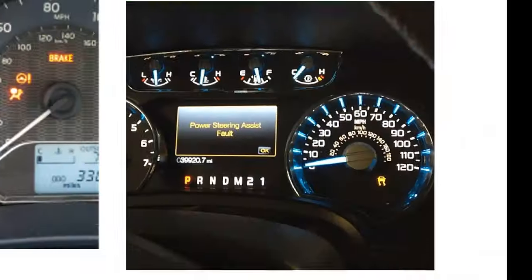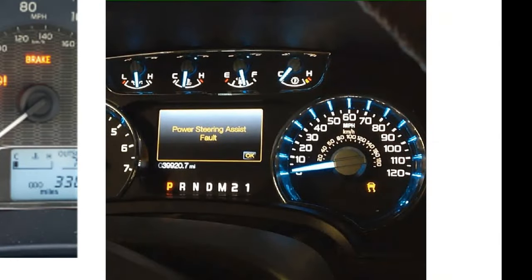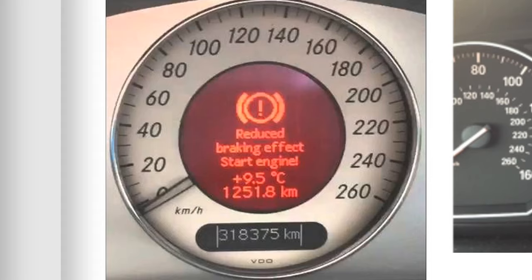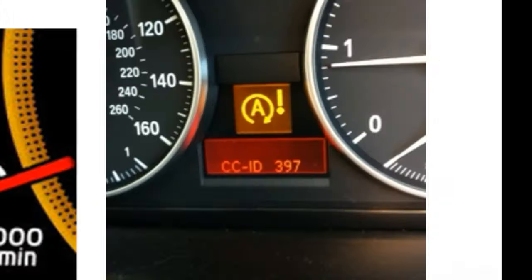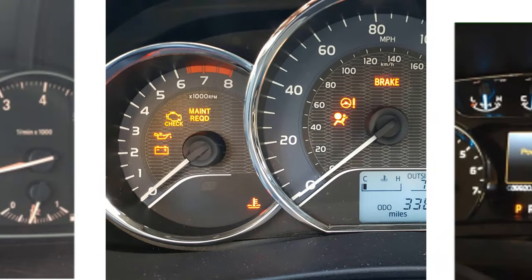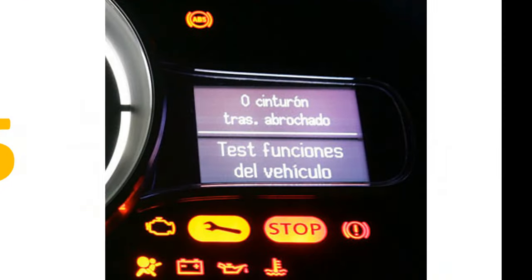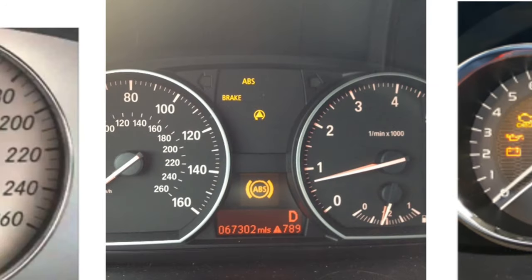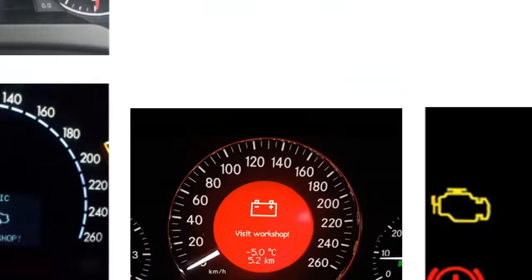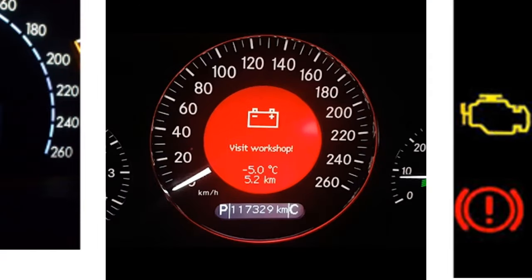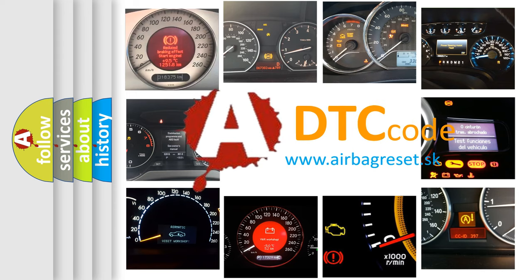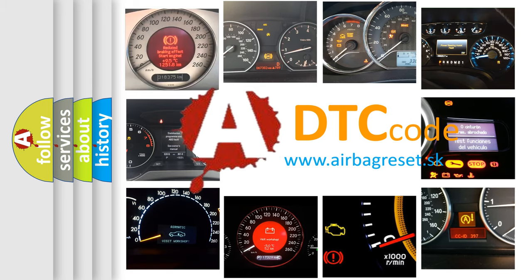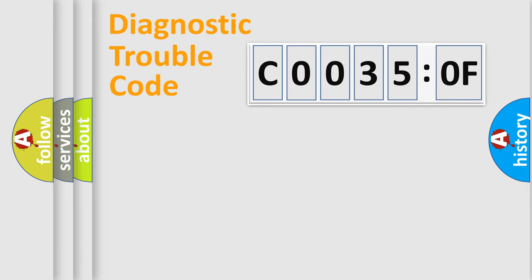Welcome to this video. Are you interested in why your vehicle diagnosis displays C0035:0F? How is the error code interpreted by the vehicle? What does C0035:0F mean, or how to correct this fault? Today we will find answers to these questions together.